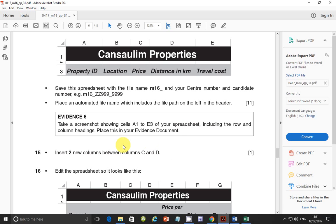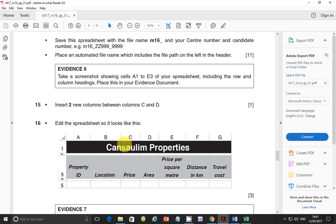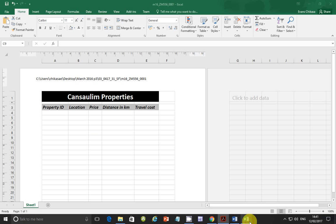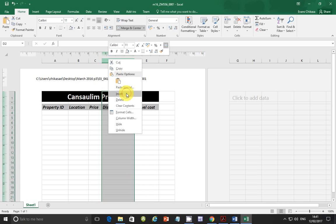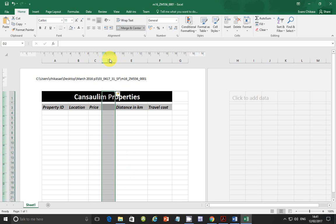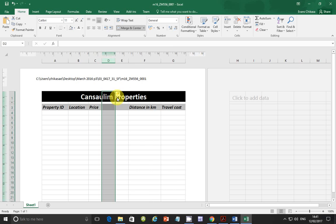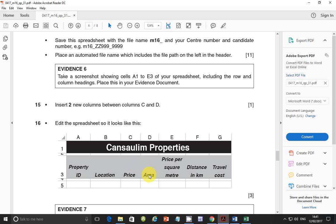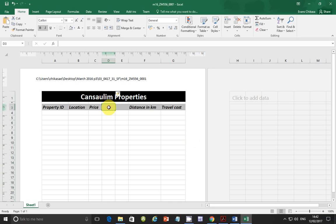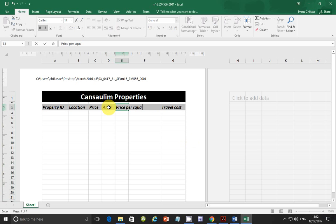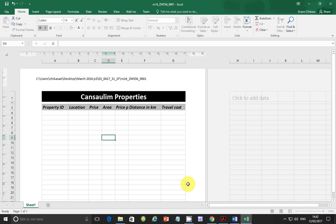So next step is evidence 6. Take a screenshot showing cells A1 to E3 of your spreadsheet including the row and column headings. Place this in your evidence document. So go ahead and take a screenshot. I'm not going to do it from here. I'll get a screenshot from here like I've done. And go to the evidence document and paste the evidence here on evidence 6.